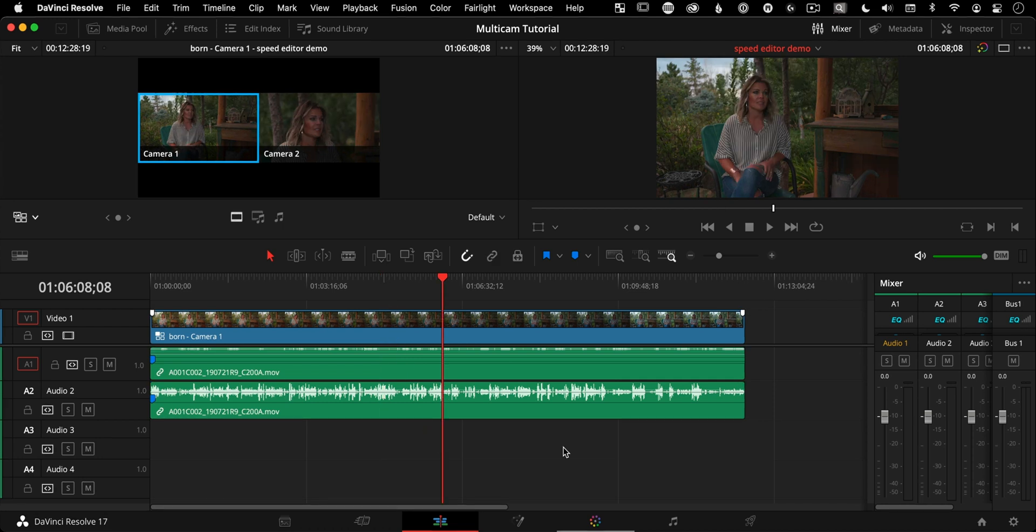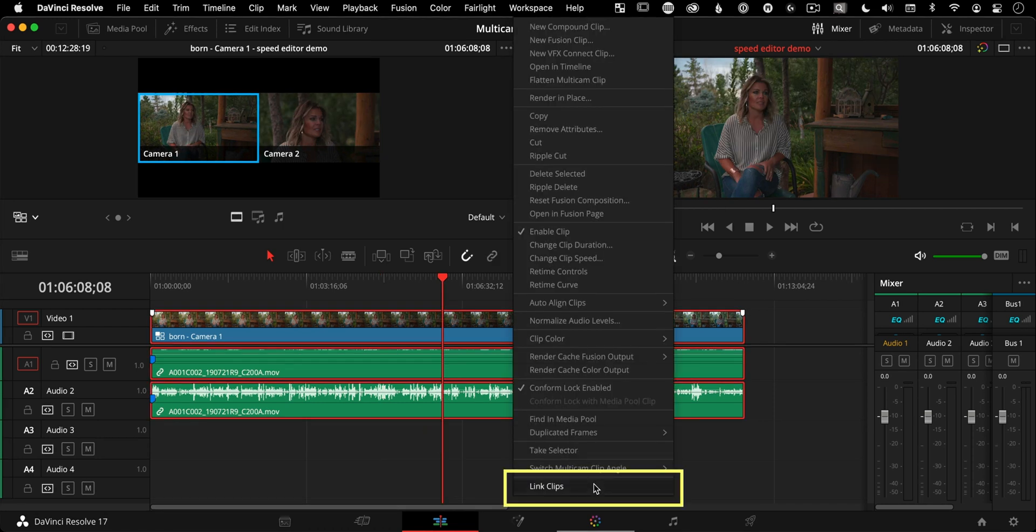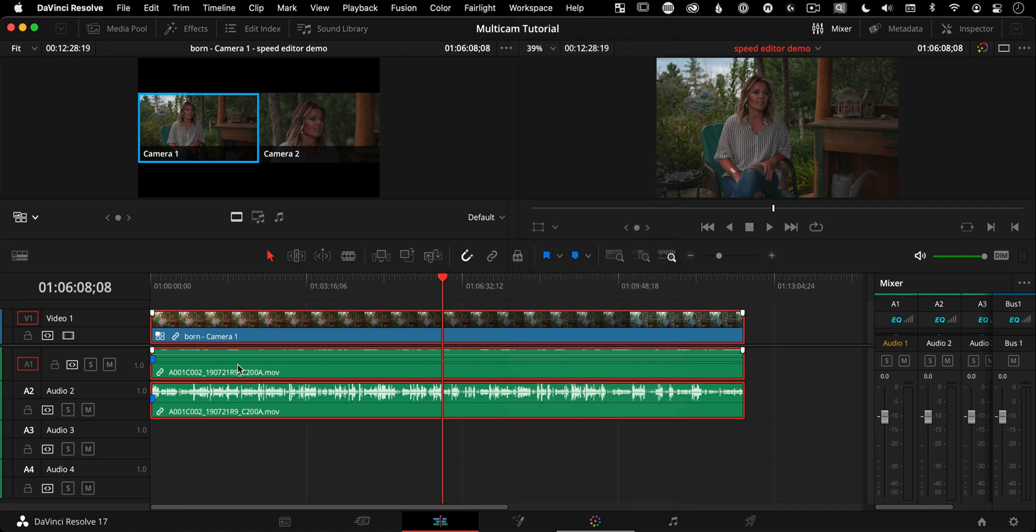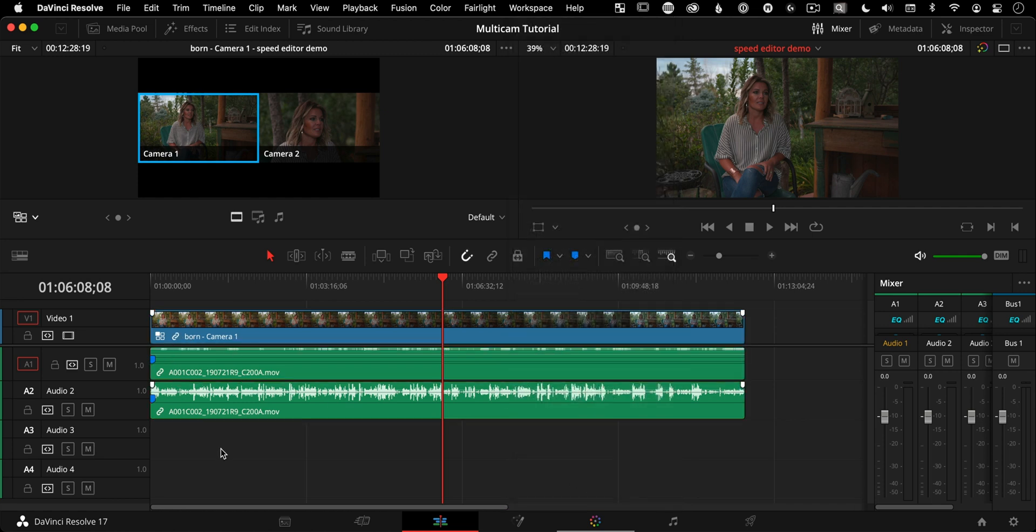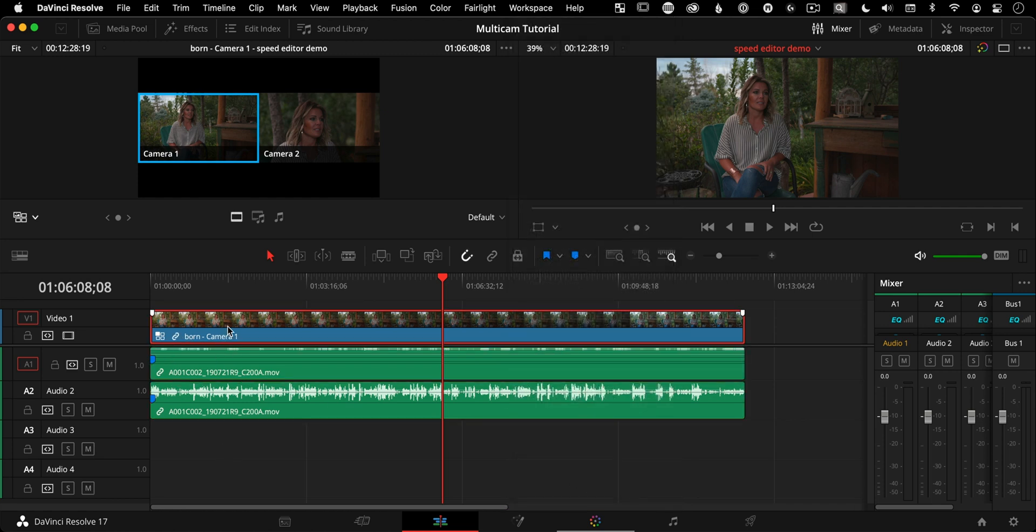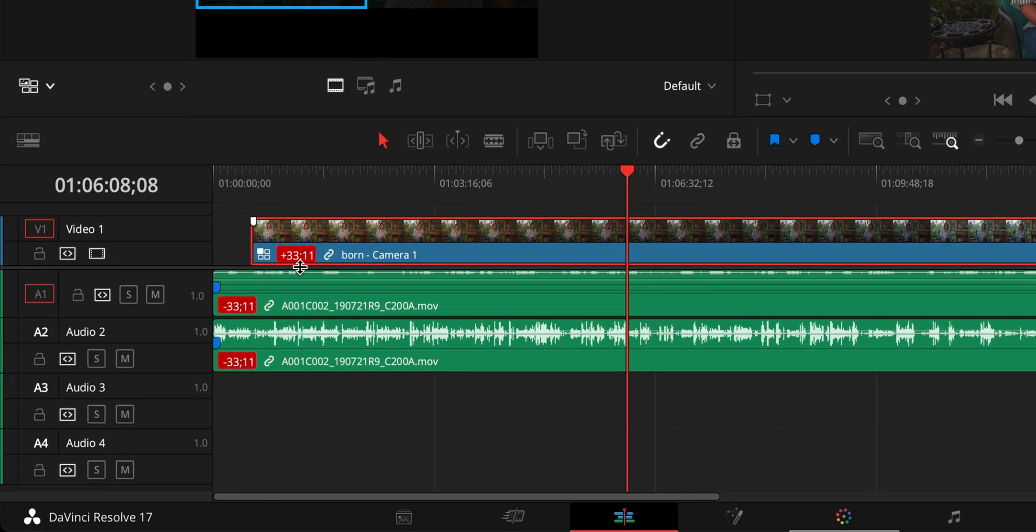And a quick safety thing you might want to do is select the clips and right click and say link clips that gives you that little chain link icon over there. That way, in case you move something by accident, you get the out of frame sync indicators.